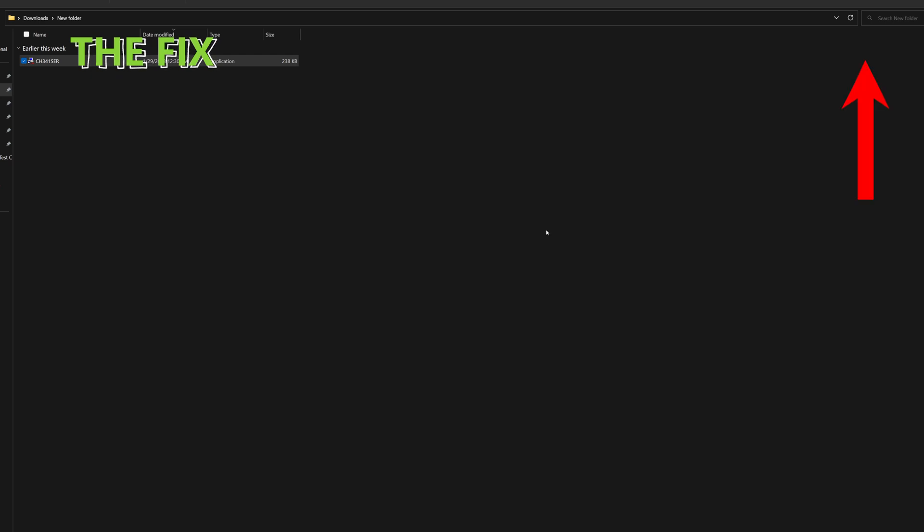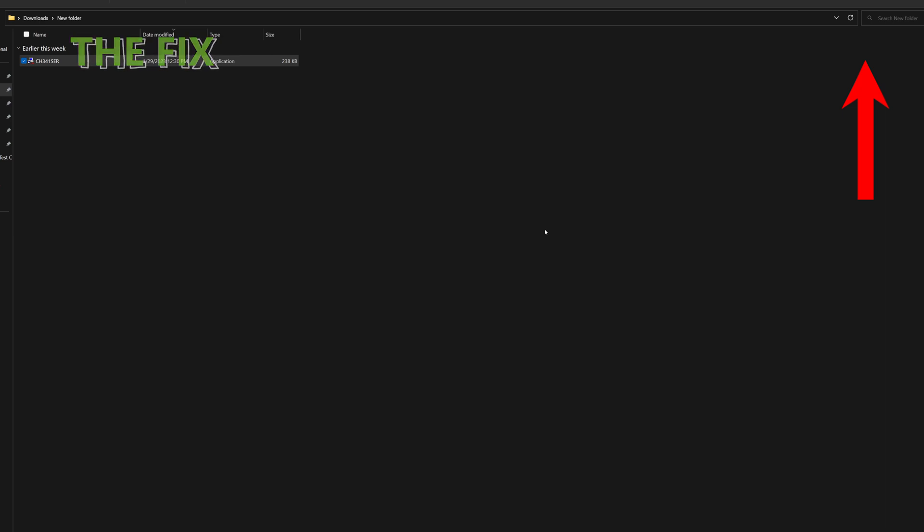If you are still having trouble uploading code to your Arduino, check out this video that solves another problem with fake Arduino boards.